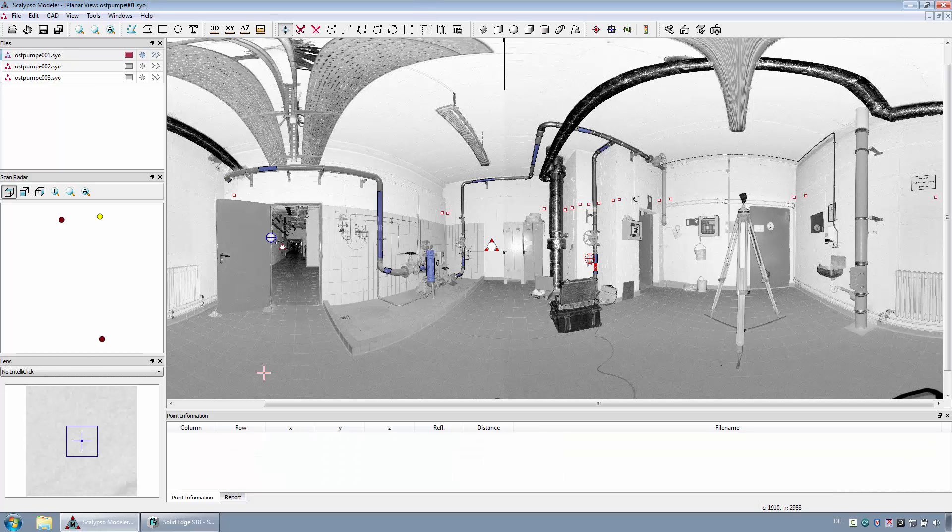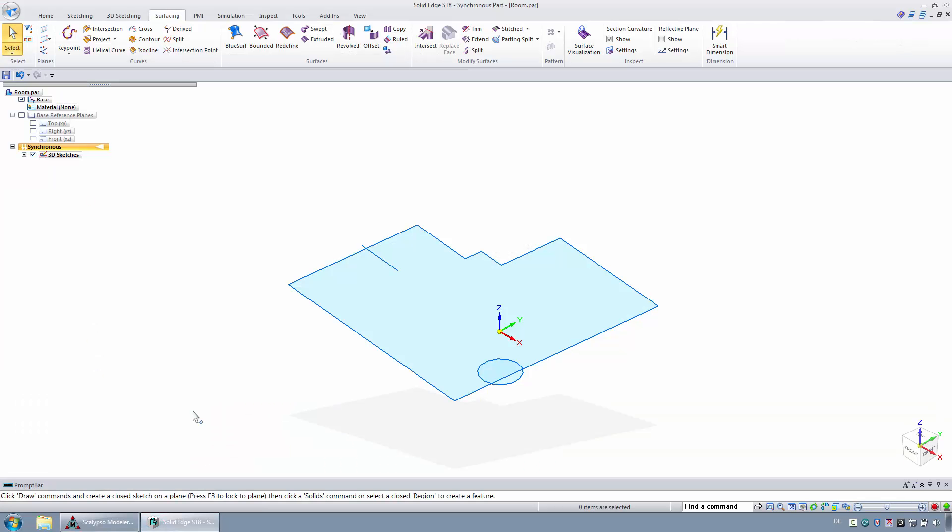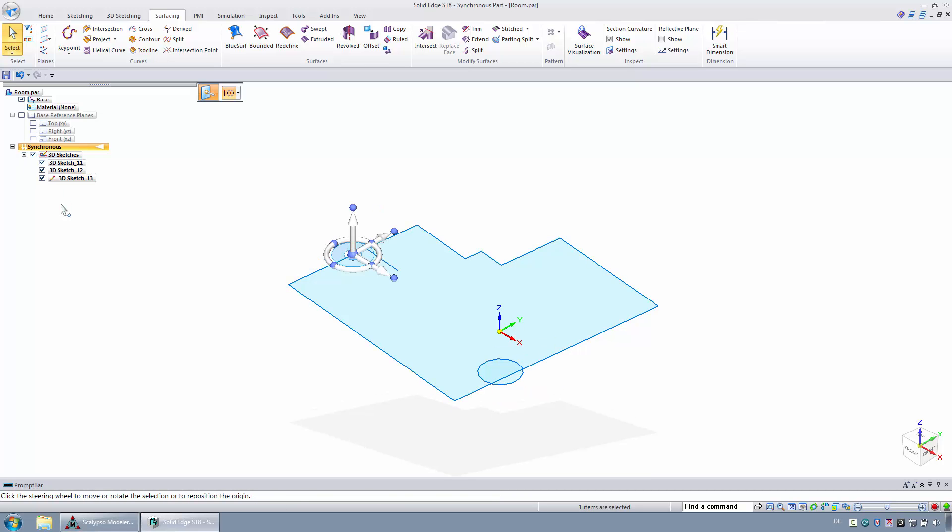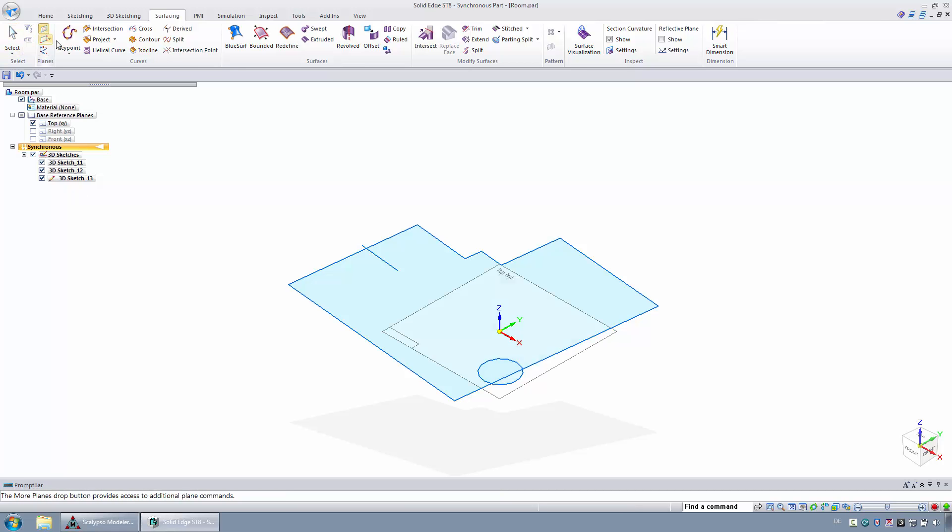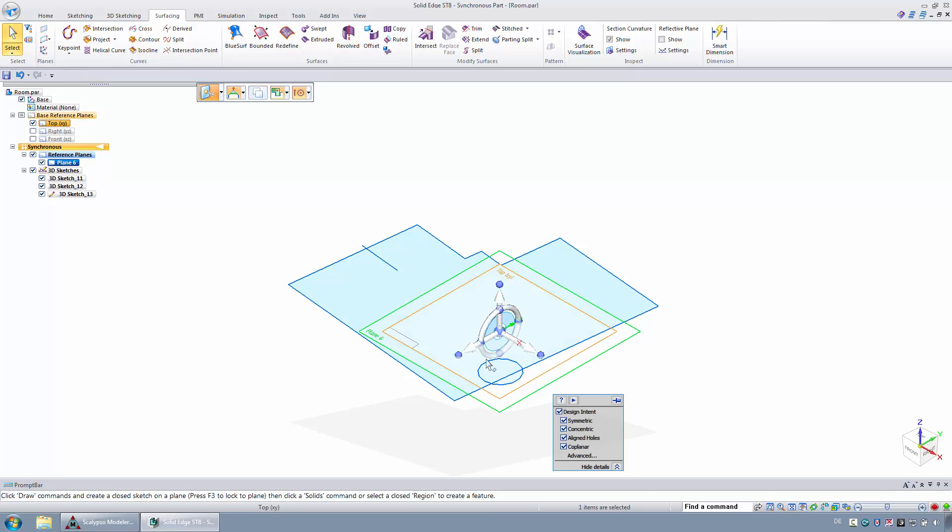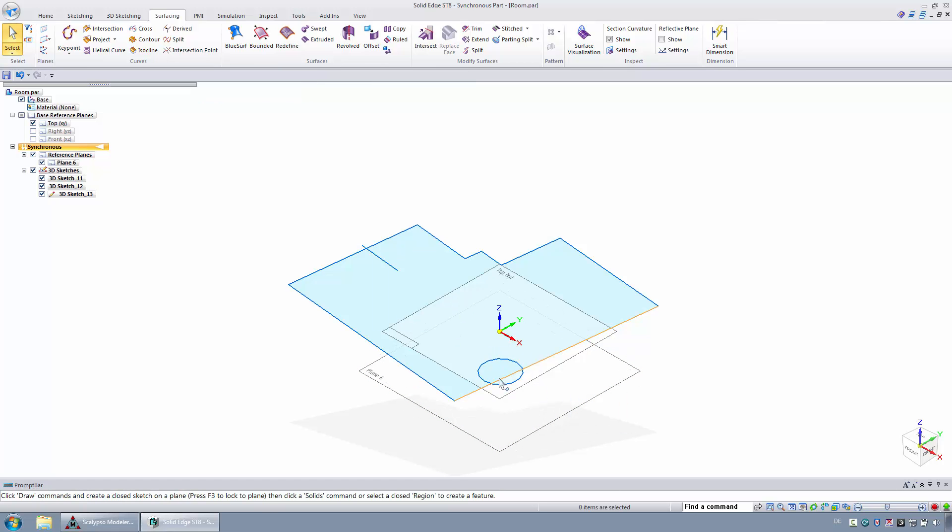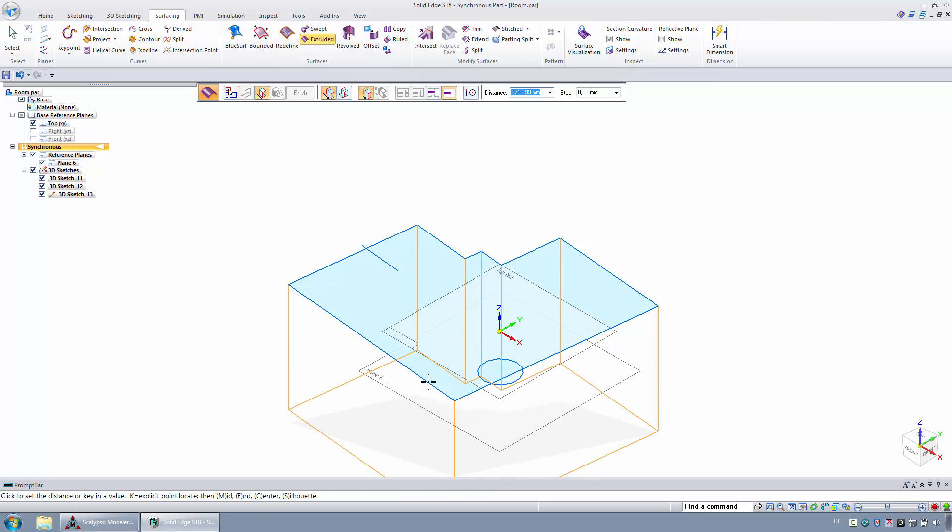In Solid Edge, the corresponding result will be visible. The floor and ceiling level as well as the room boundary will be available as sketches. Parallel planes for the floor should be generated with the native Solid Edge feature. After that, the room boundary should be generated as a surface.